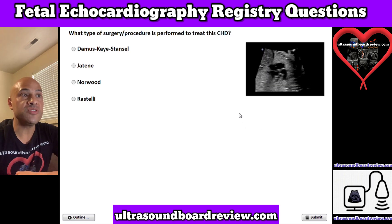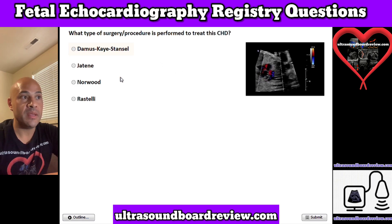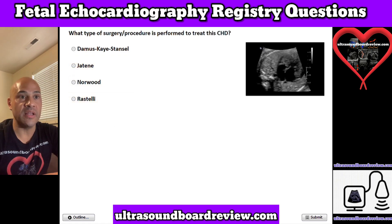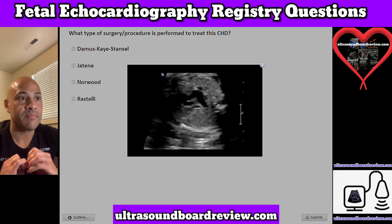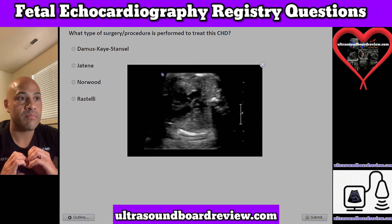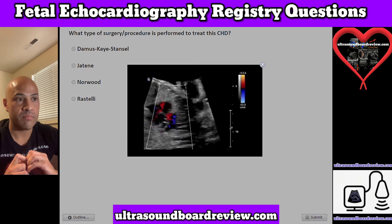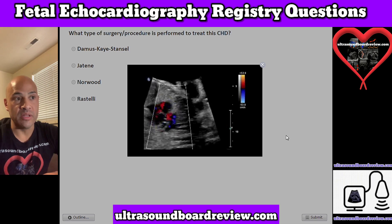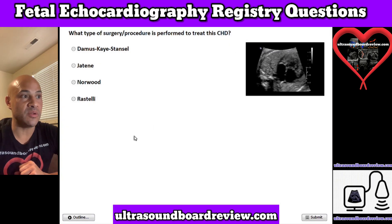Question 11. What type of surgery or procedure is performed to treat this CHD? A. Damus-Kaye-Stansel, B. Jatene, C. Norwood, or D. Rastelli. This patient has double outlet right ventricle, and the best option to treat this is the Rastelli procedure.